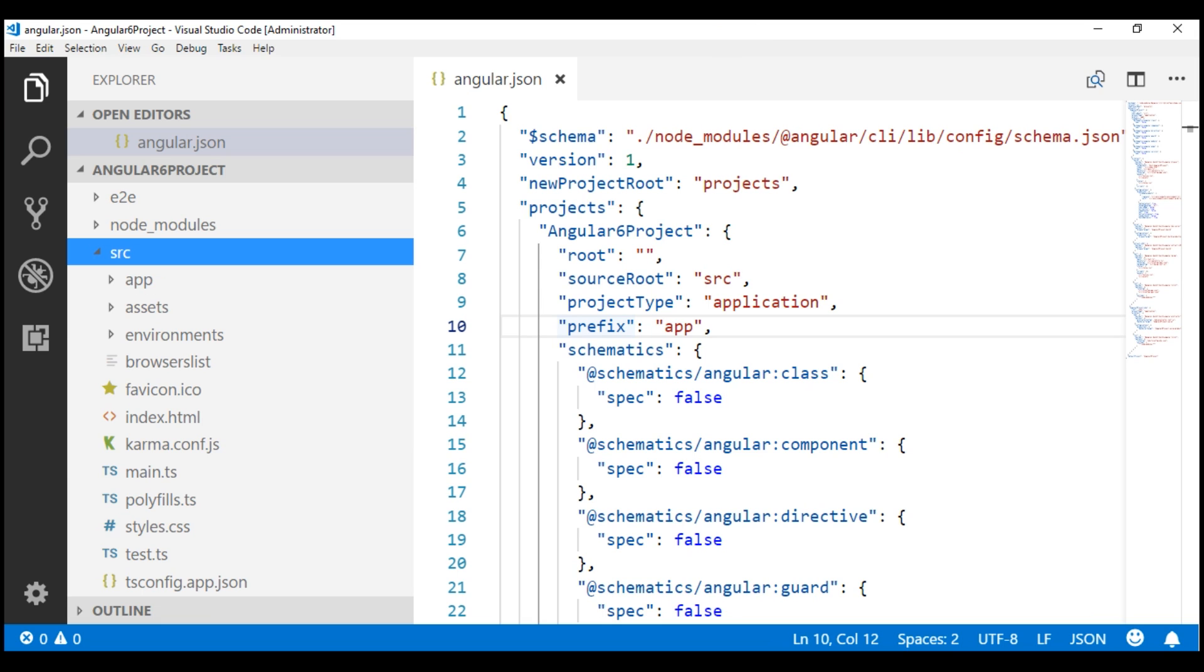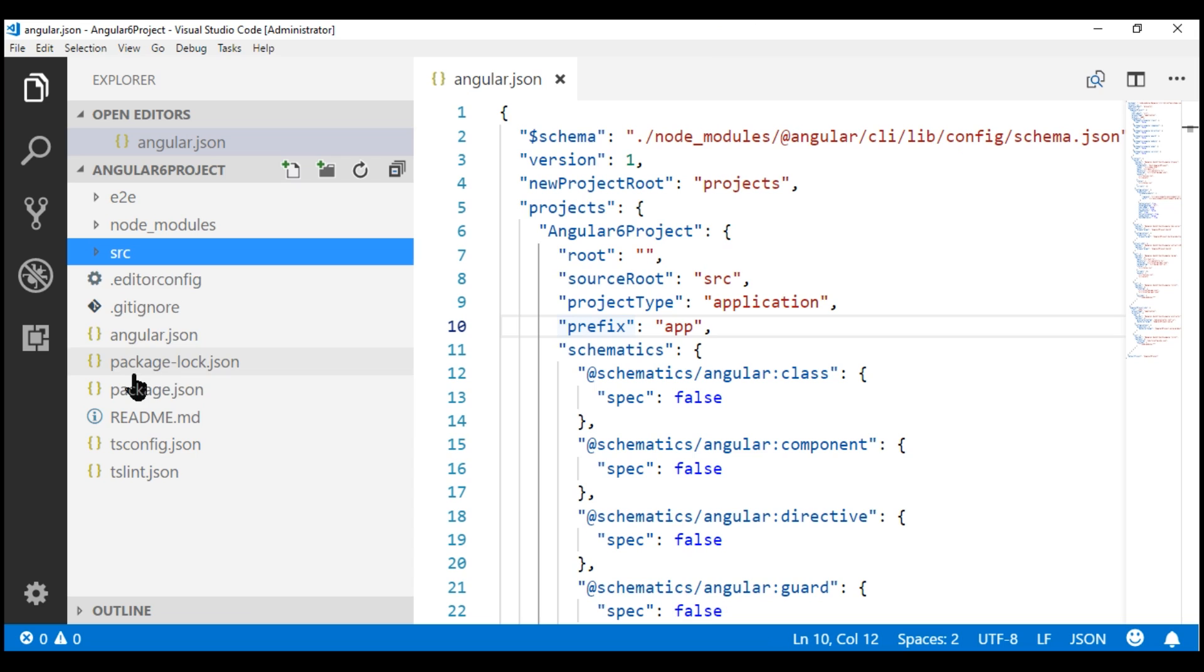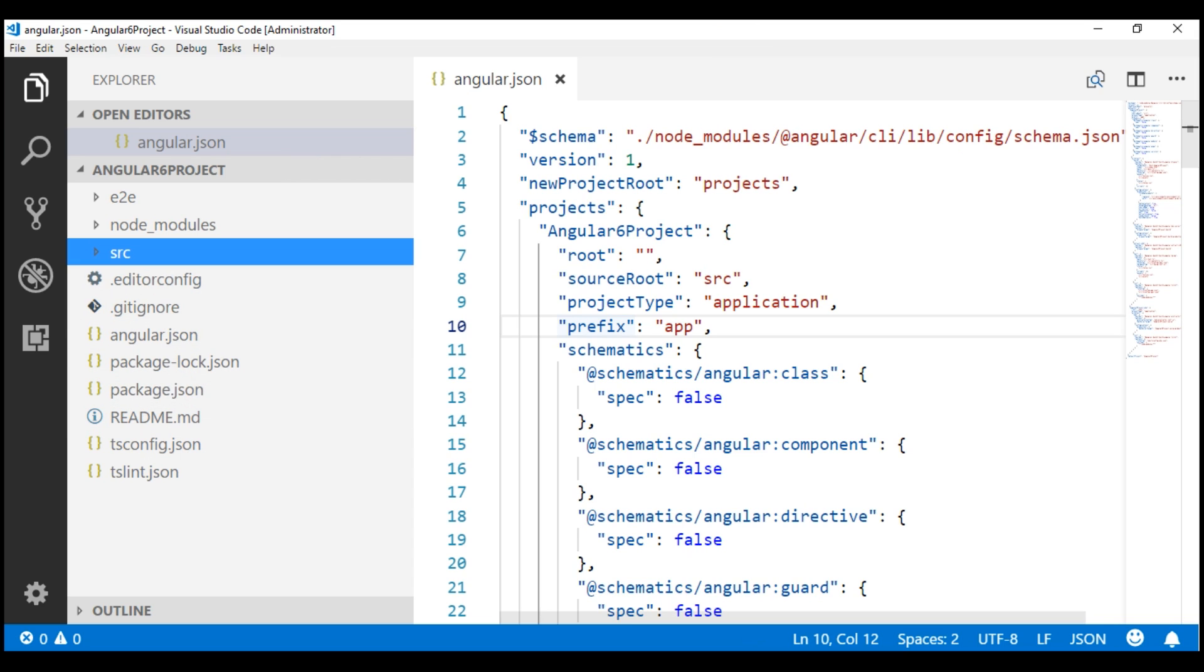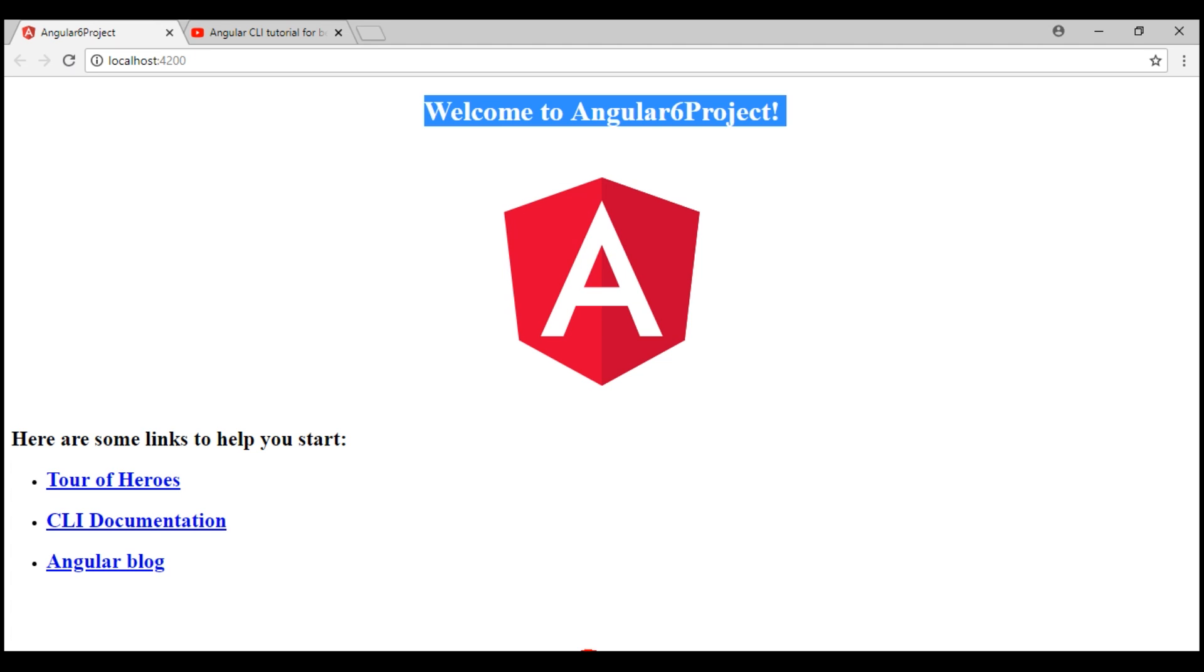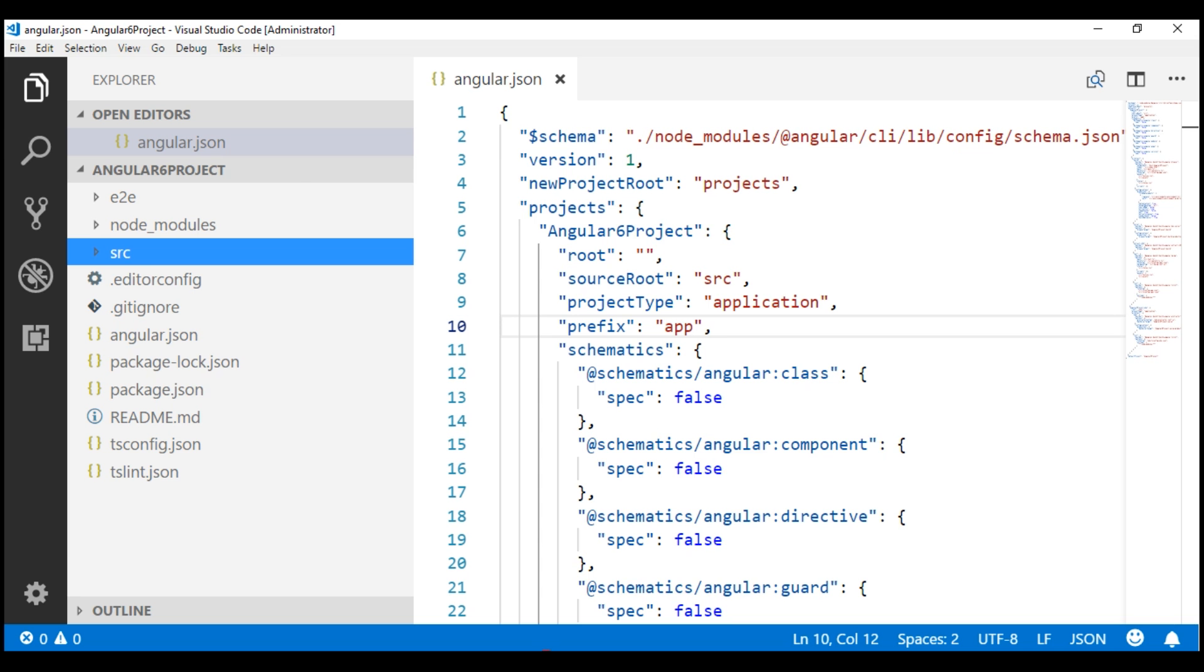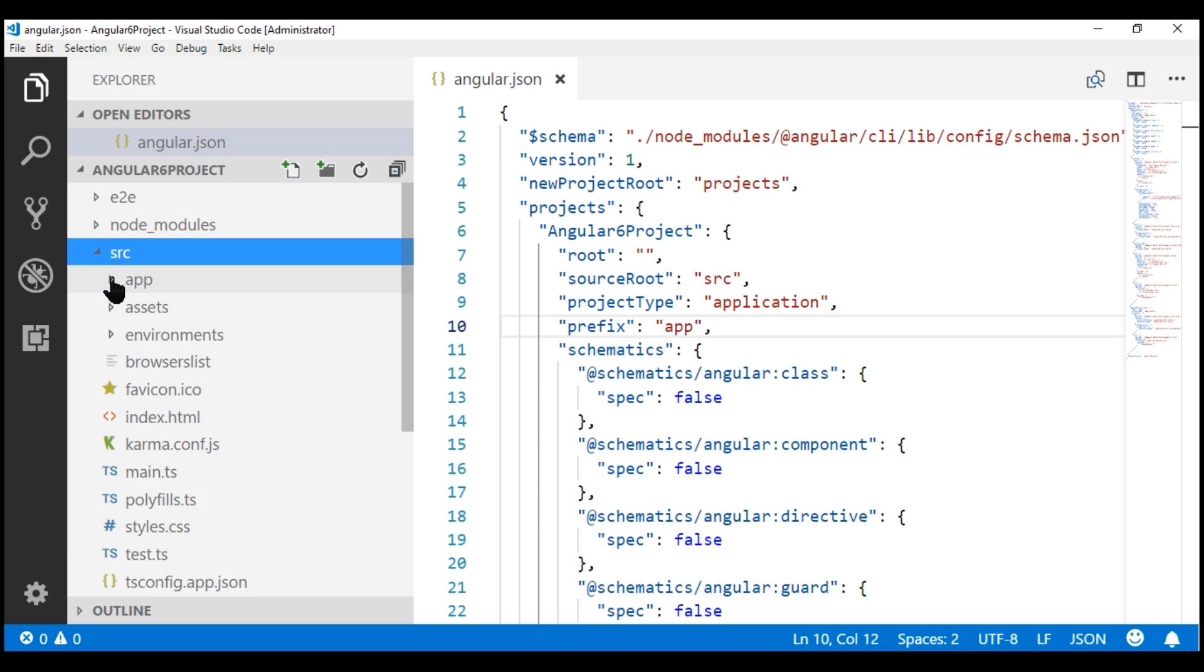Notice we also have some files outside of this src folder. These files are meant to support building, testing, maintaining, and deploying the Angular application. At the moment, the server is running in watch mode, and this message, Welcome to Angular6Project, is coming from our root component, which is present in the app folder.